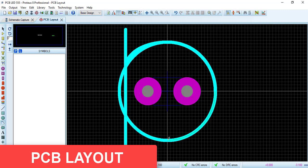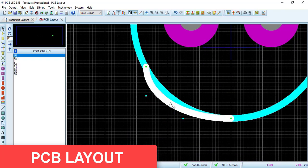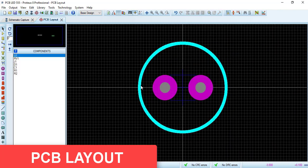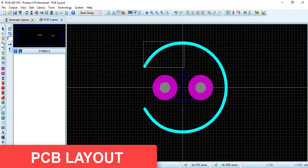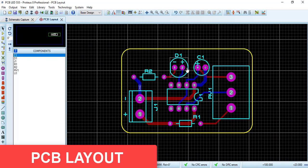After finishing the schematic circuit, we will continue with the PCB layout, creating a new footprint library, new footprints, and routing the PCB.